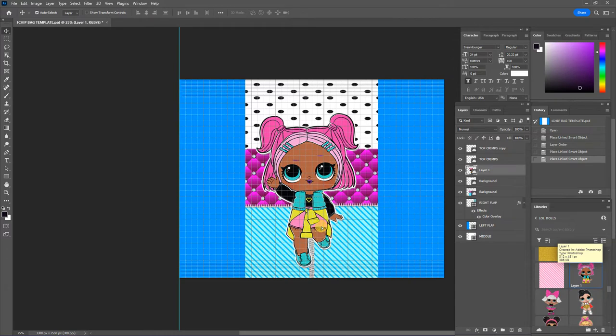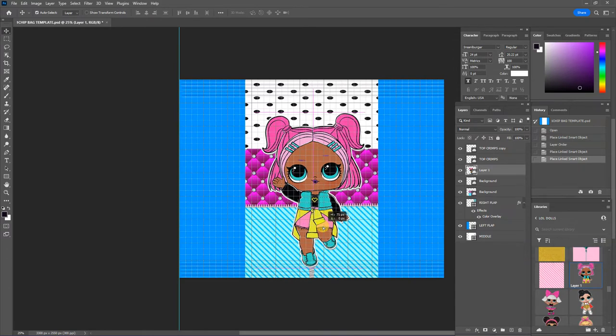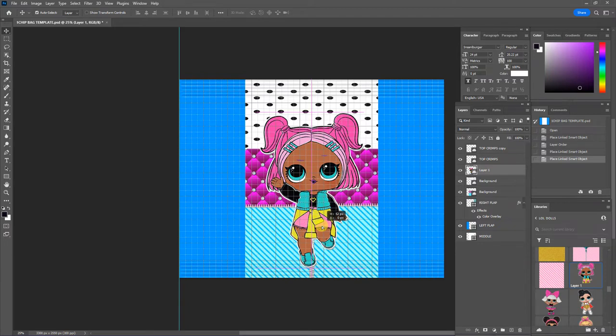So I'm going to center her. You can always tell the center when you get the vertical pink line going down the center of your design. So she is centered.